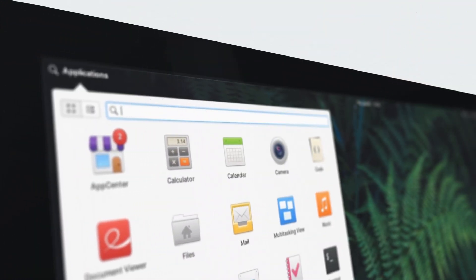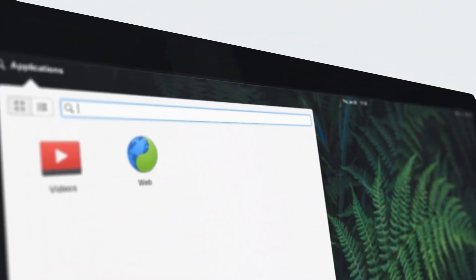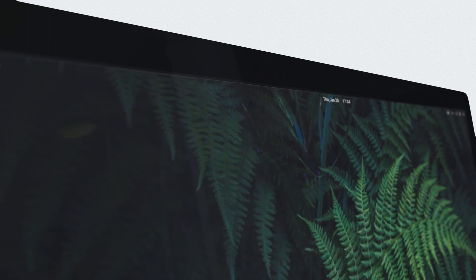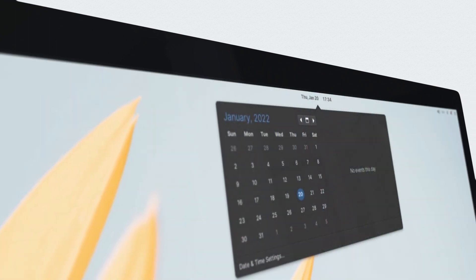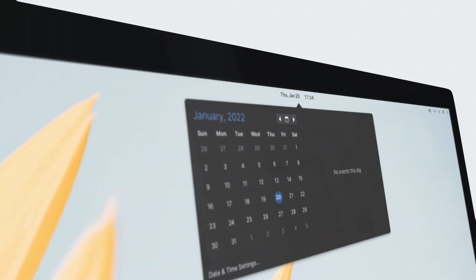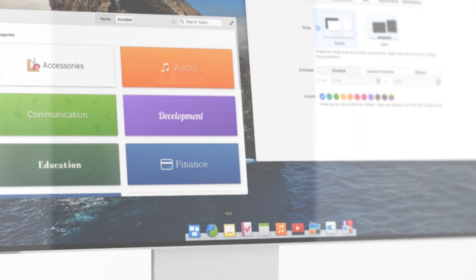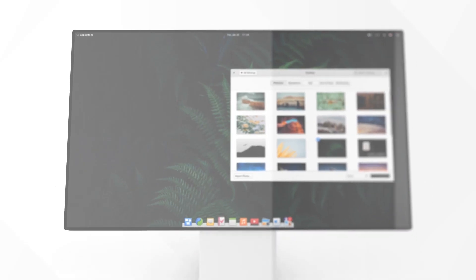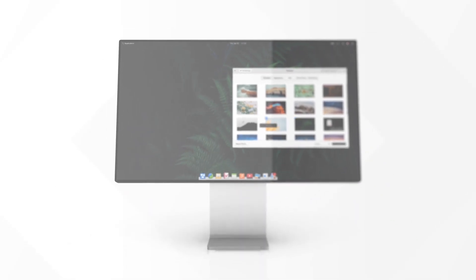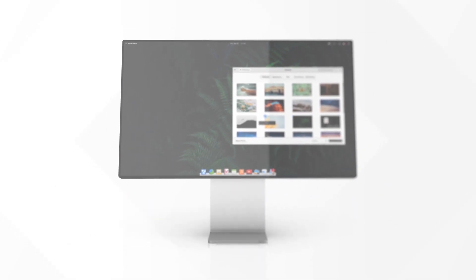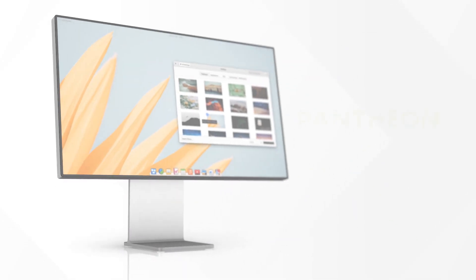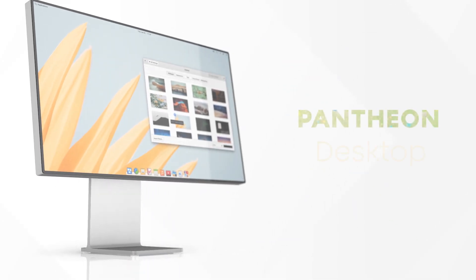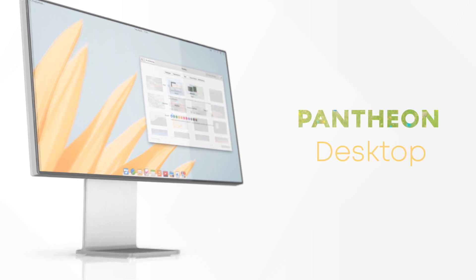Alright, now let's move on to the next reason and it's the obvious one: the gorgeous Pantheon desktop. Like I said, since its release in 2013, it has been considered as one of the most beautifully crafted Linux desktops. Over the years, it has built upon the foundation.